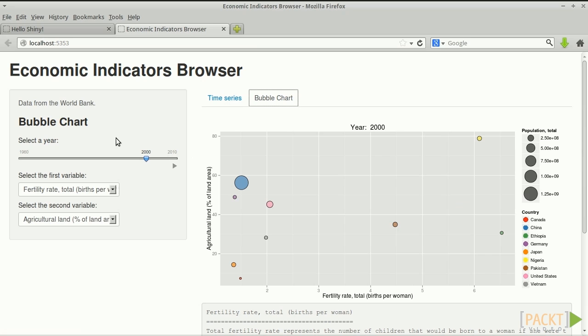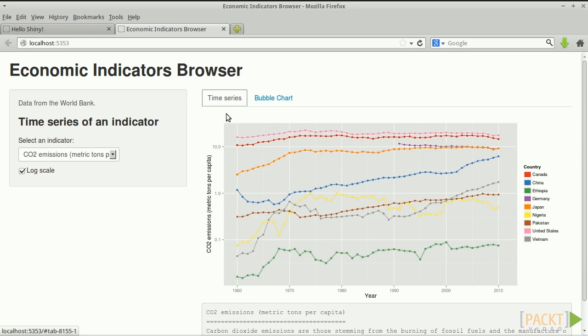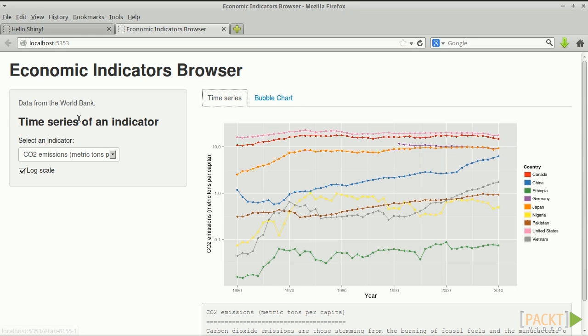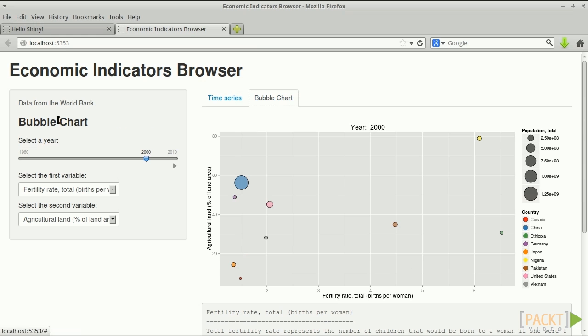To build a dashboard, we're going to need a function that produces a time series plot, a function that produces a bubble chart, and a way to change the user interface depending on which tab is active. The controls are different in the two tabs.